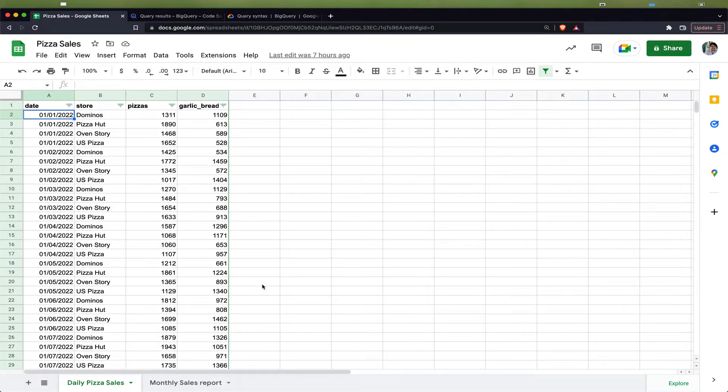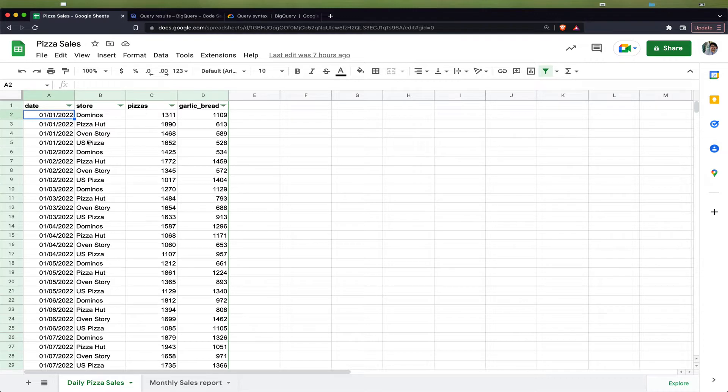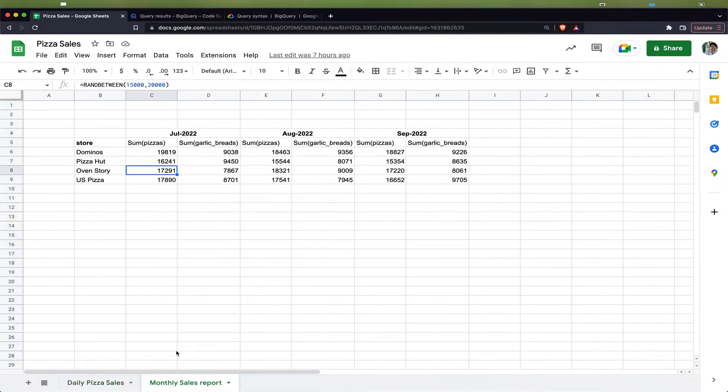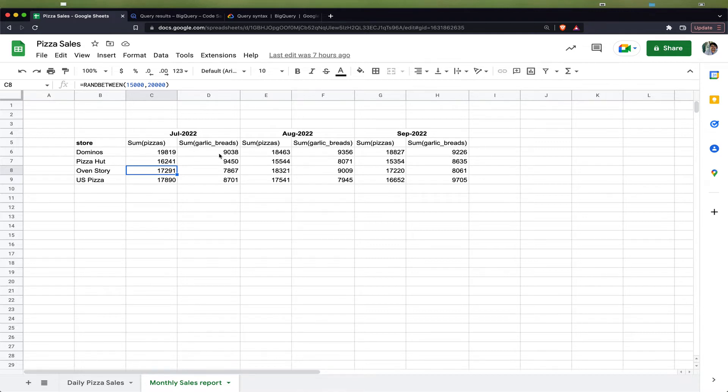Let's say I have data of pizza sales by store and date—Domino's, Pizza Hut, Oven Story, US Pizza sales data, and the number of pizzas and garlic breads they sell per day. Now I want to pivot this data and get a sales report like this: for each month, how many pizzas Domino's sold, how many garlic breads Domino's sold, and so on.